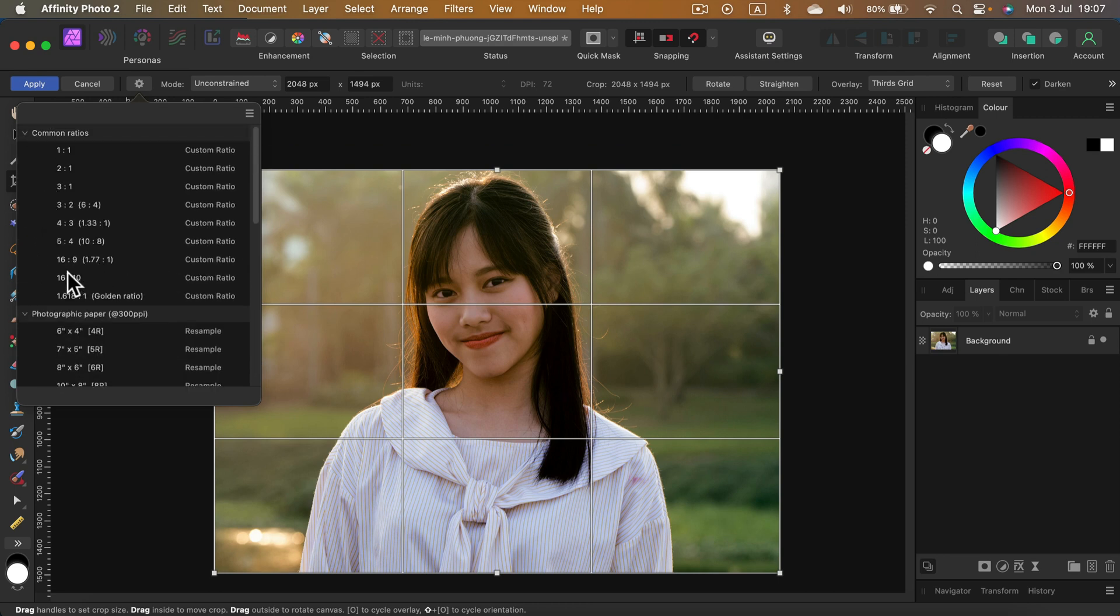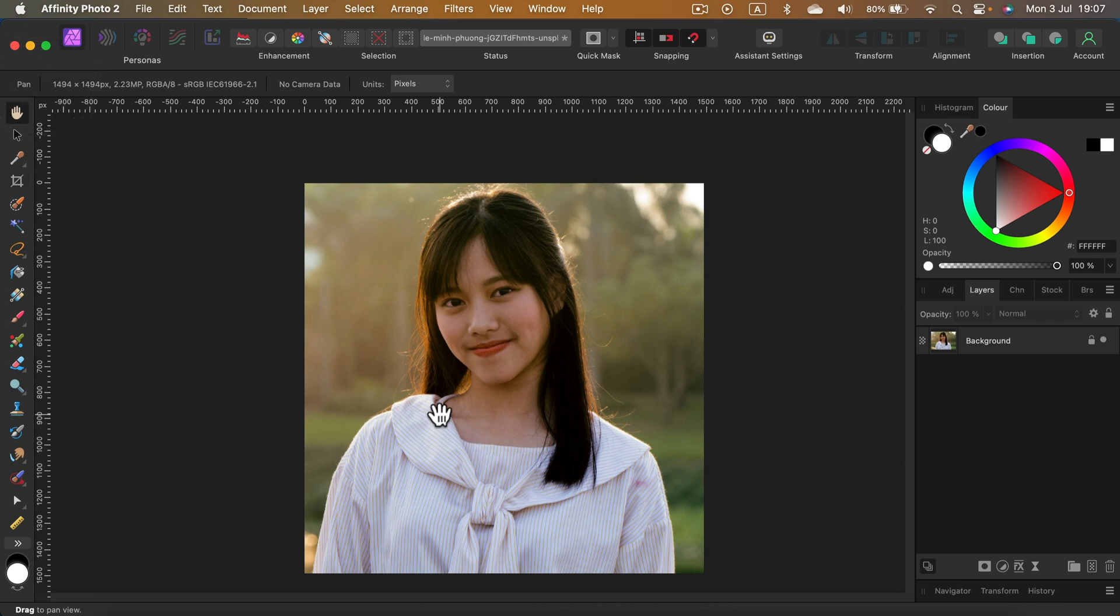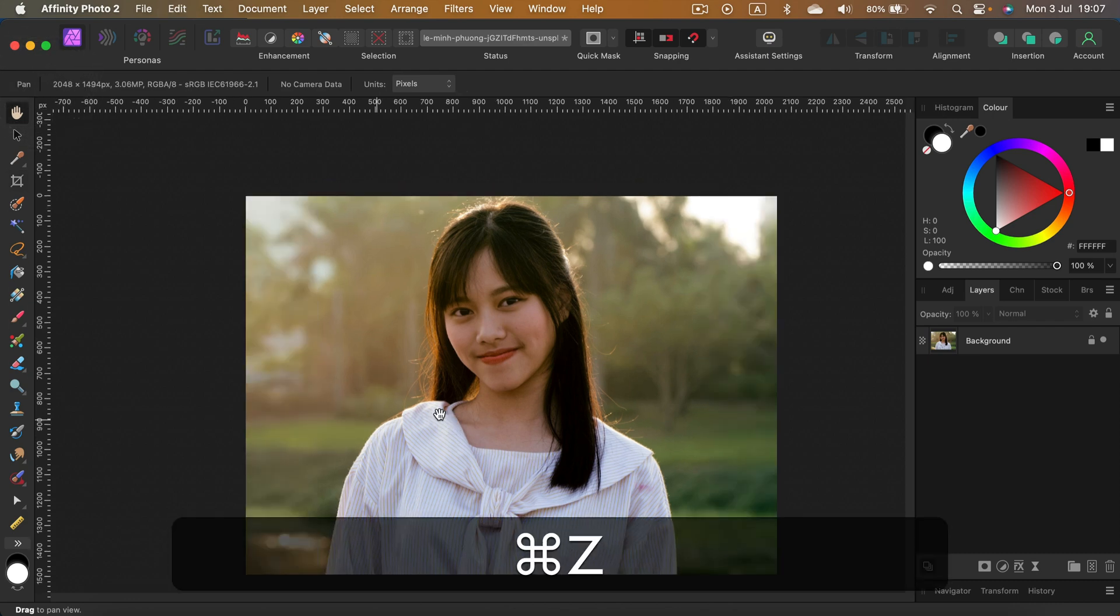If I pick 1:1 like for social media, it's giving me a perfect crop for Instagram, let's say. And then you can click apply and you are done.